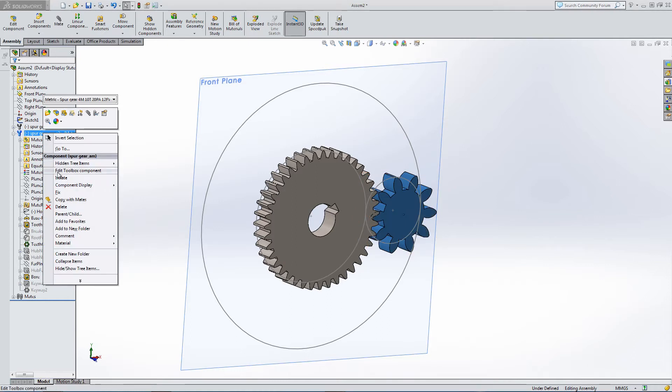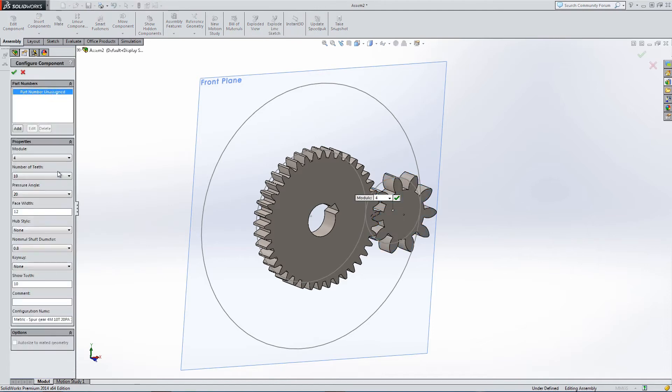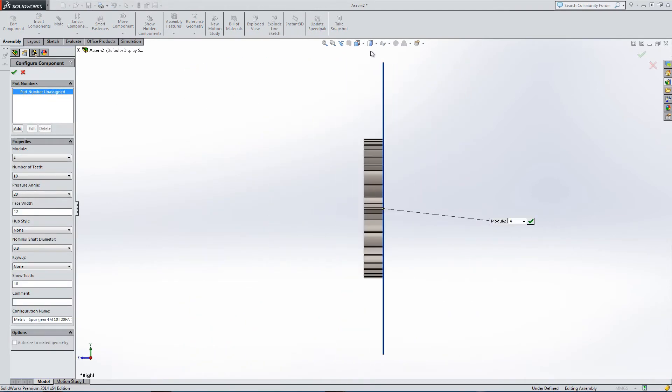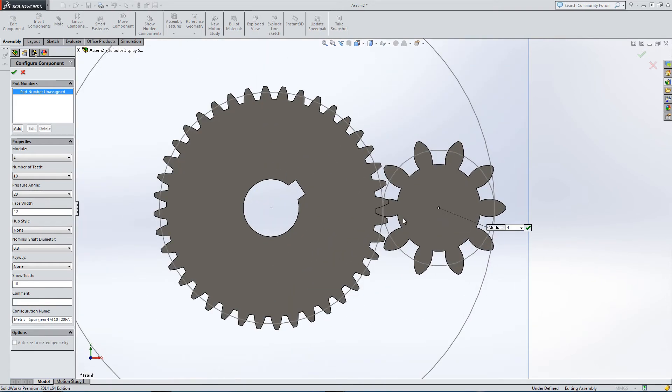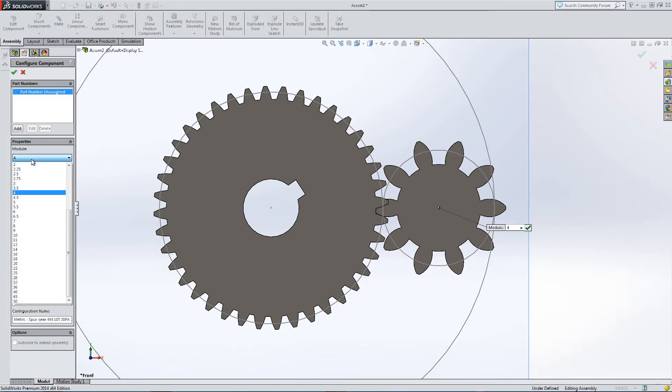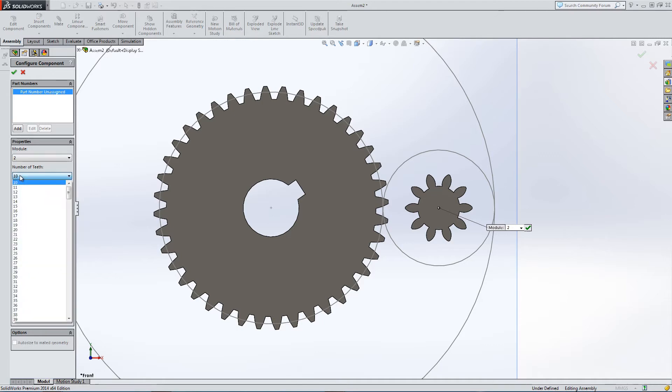Let's go into Edit Toolbox Component. Select the module 2 again. This gear is exactly half the size, so we're going to have half the number of teeth, so we're going to have 20 teeth here.